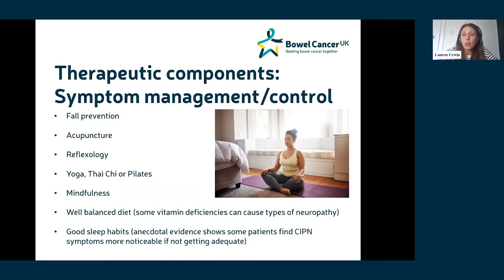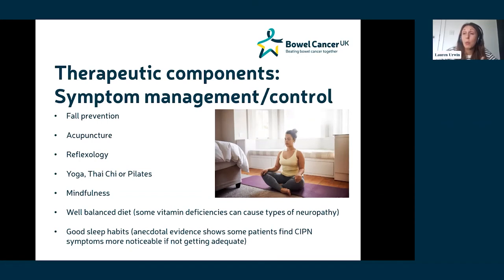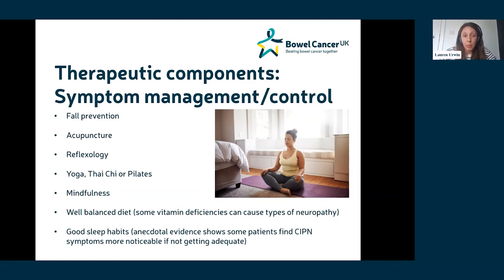It's also worth thinking about diet — whether you have a well-balanced diet — and particularly whether you're sleeping well. The evidence shows that if you aren't sleeping well, your experience of CIPN symptoms is likely to be worse. So a well-balanced diet and good sleep may help how the CIPN symptoms feel and how they impact your everyday life.